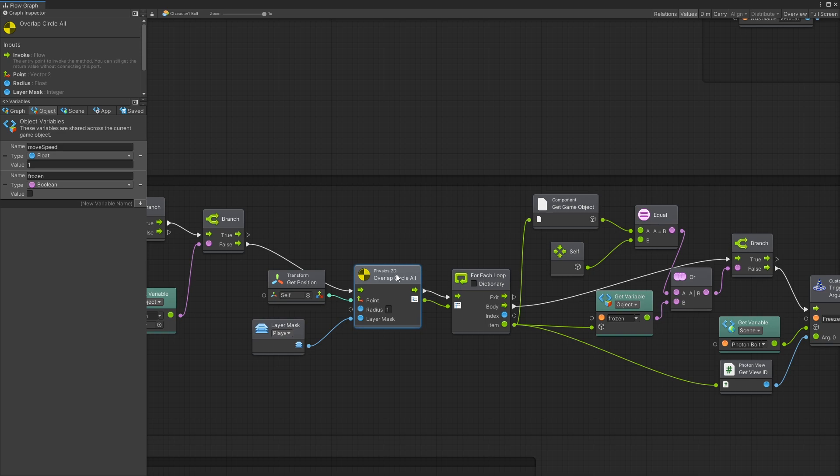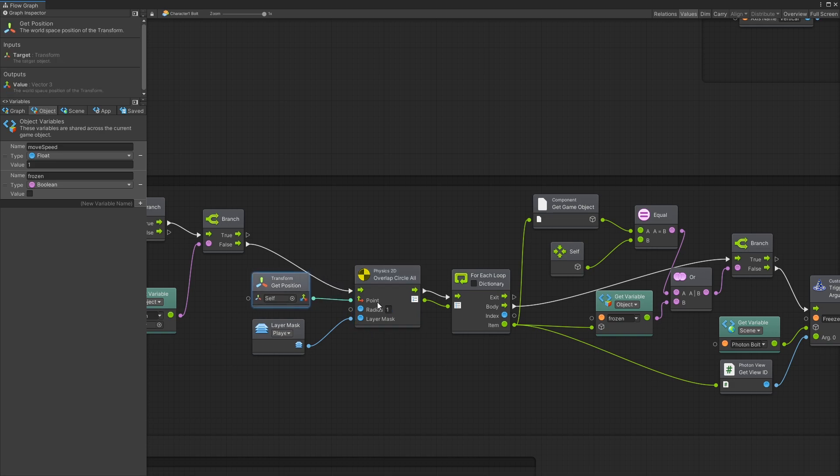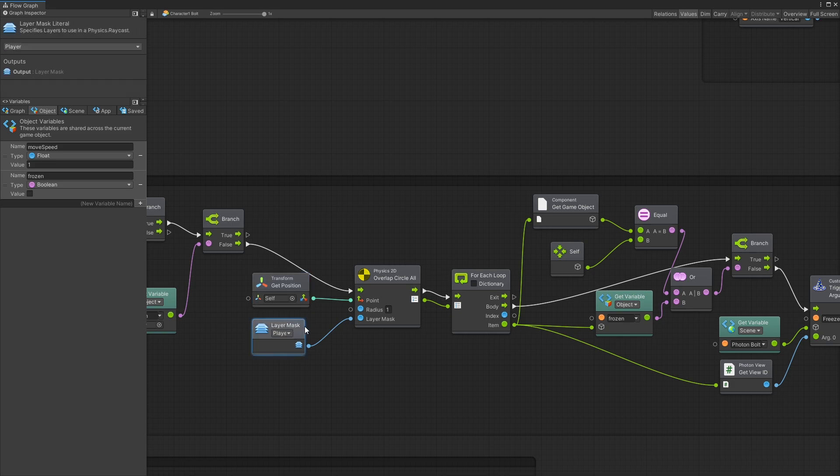And here I have the logic for checking which players I can freeze. I use a physics 2D overlapping circle all to get all of the players that are in the radius of 1. So I have a radius of 1. You can change it if you want. The point of origin is the position of the player. And I use a layer mask to filter out just the players so that I don't have any other objects that are included here.